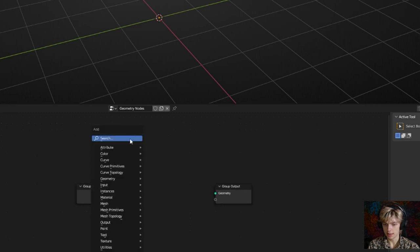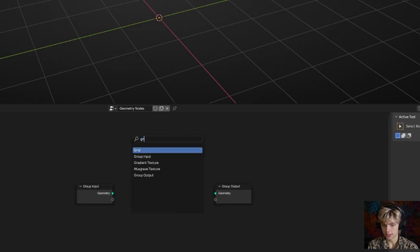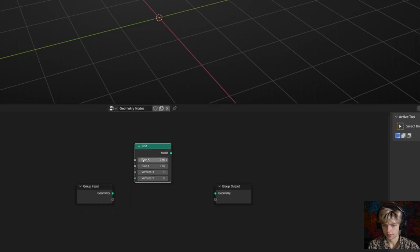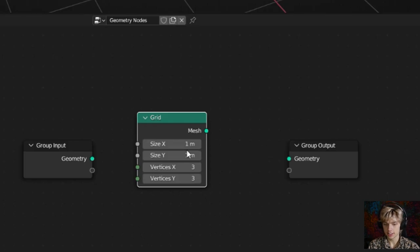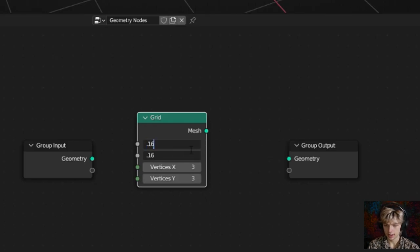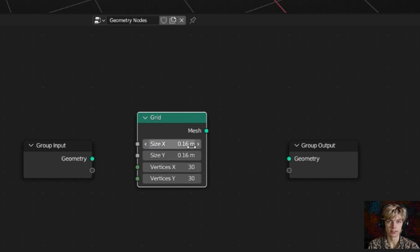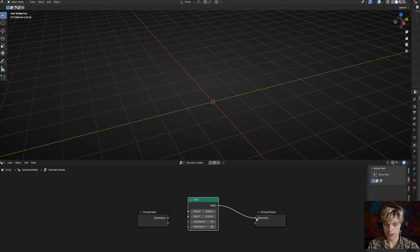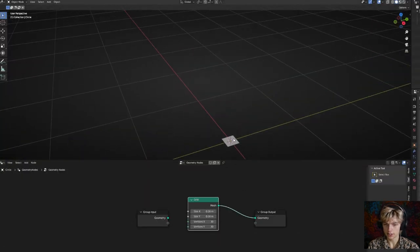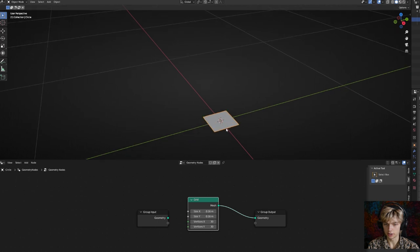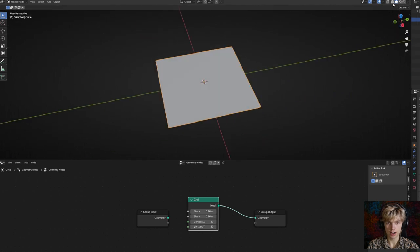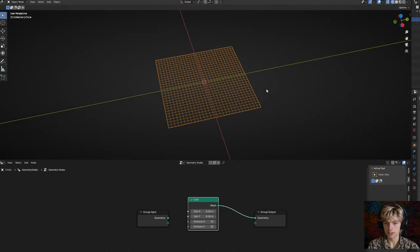Press Shift+A and add a grid node. Set the size to 0.16 and the vertex count to about 30 — we can change this later. If we connect our mesh you'll see how it looks: just a tiny little grid. In wireframe mode we can see the resolution as well.